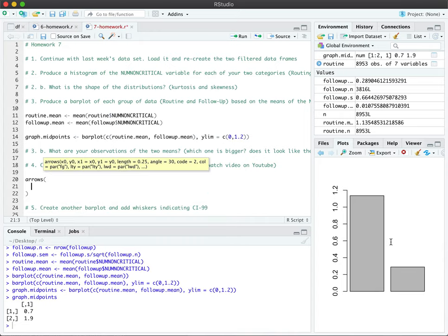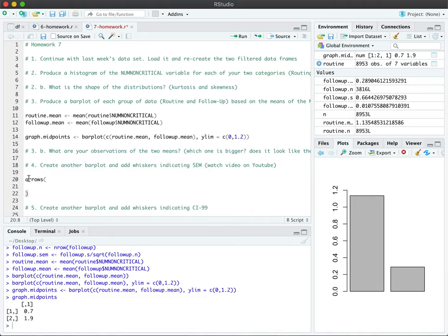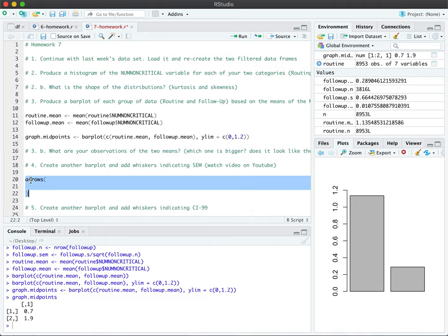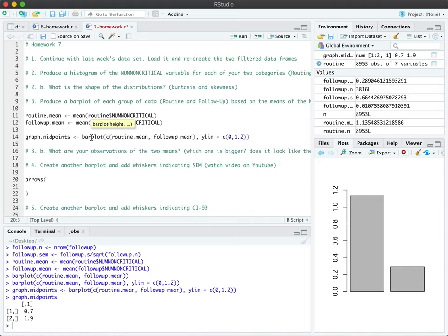Arrows on top of the bar plot. And so this function arrows is always used in conjunction with some kind of a plot, bar plot or just a regular plot. And it allows you to graphically draw an arrow of any kind on top of your visualization.